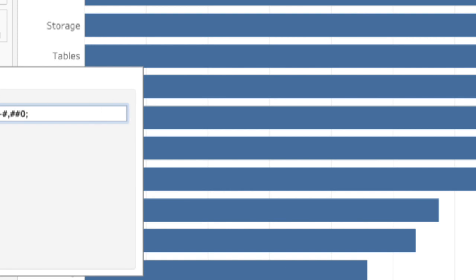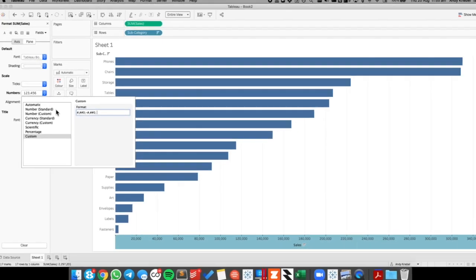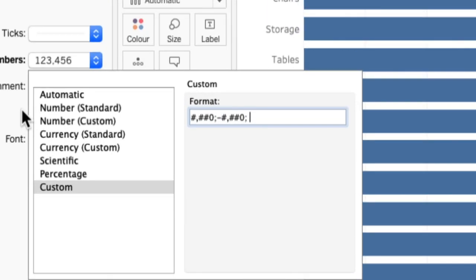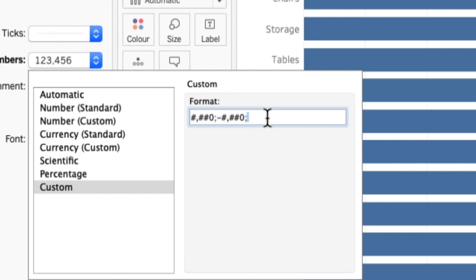So again, what I've done here is I've done custom number formatting with my positives, my negatives, and then one last semicolon and a space to represent what Tableau should display when it's a zero.